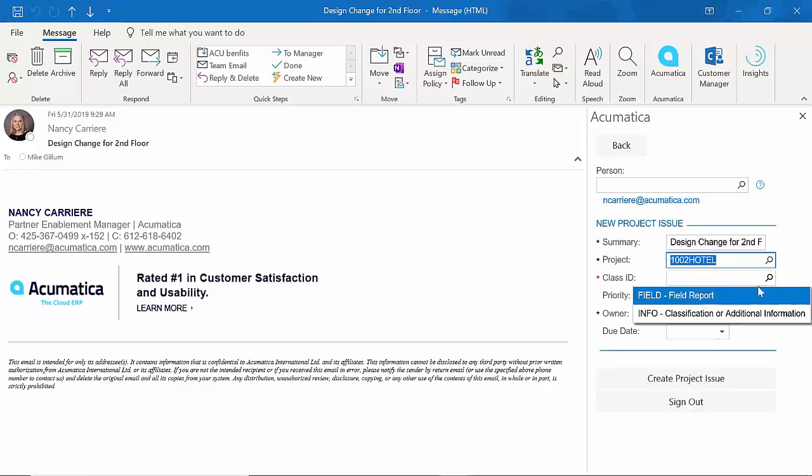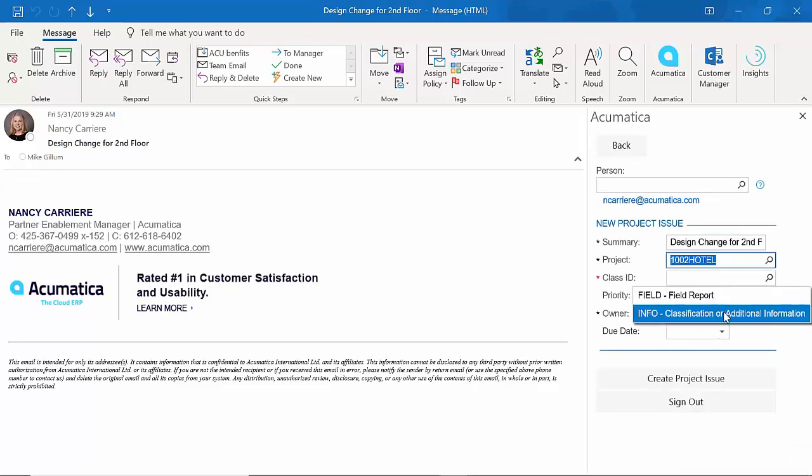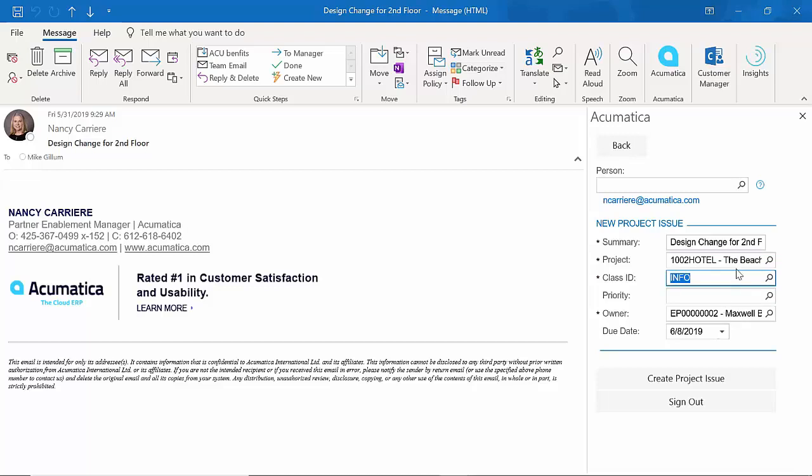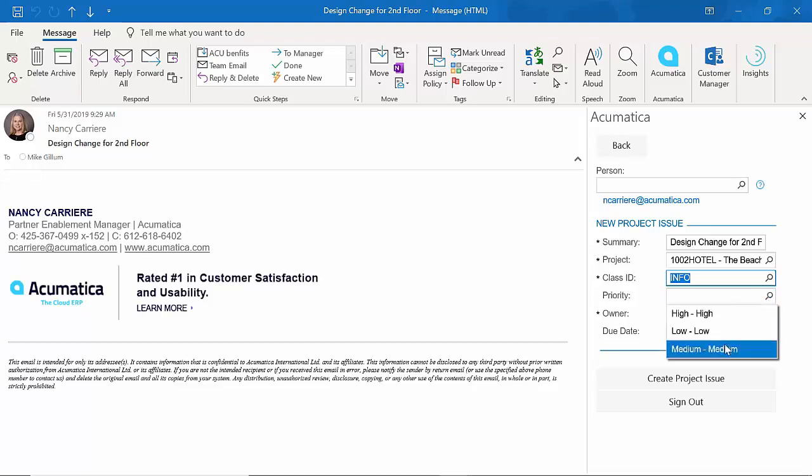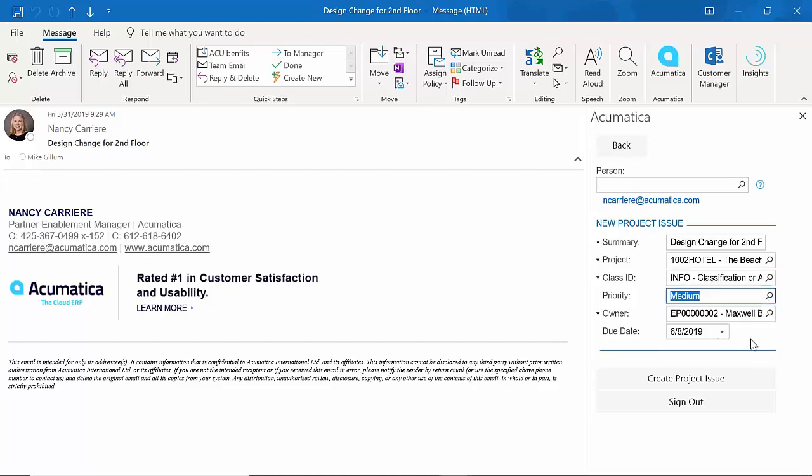Is it just an info? Is it a field report? We're going to say this is info, classified as information or additional information. Give it a priority. We're going to say this is a medium priority. Who the owner is. I can pick and choose who the owner is.